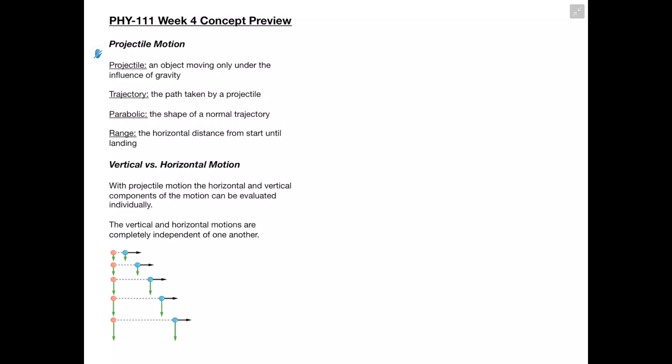Right off the bat, we see that vertical and horizontal motion can be split up and looked at individually in order to better approach these projectile motion examples. What's really important to realize is that the vertical and horizontal motion are completely independent of one another.